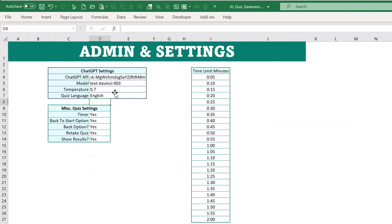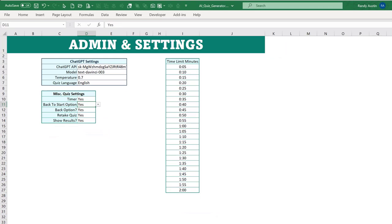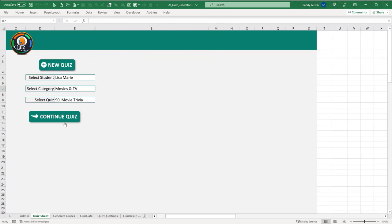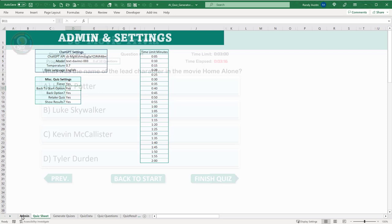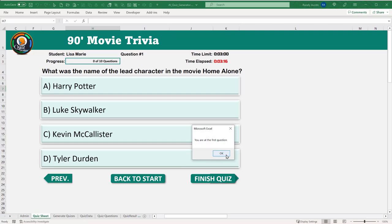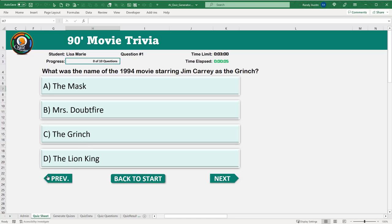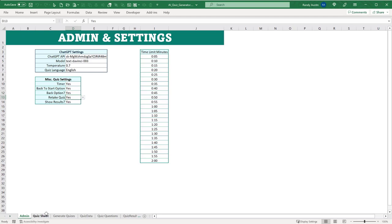We have other options too: we can put a timer on a quiz, give users a 'Back to Start' option so they can return to the beginning or continue where they left off, and we can enable a 'Previous' button so users can go back to earlier questions. These are all controlled through the admin screen settings.